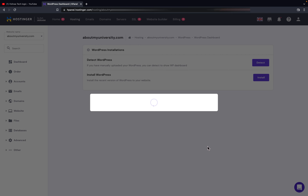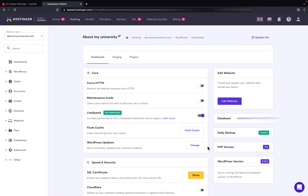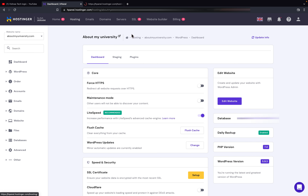In further videos I will also explain how you can post articles and how you can make the required changes. Once it is done, as you can see, we have successfully installed the WordPress plugin. Now let us go to the website — I will open a new tab.